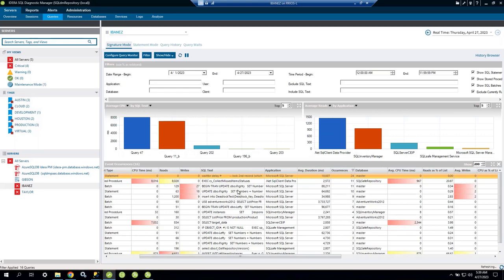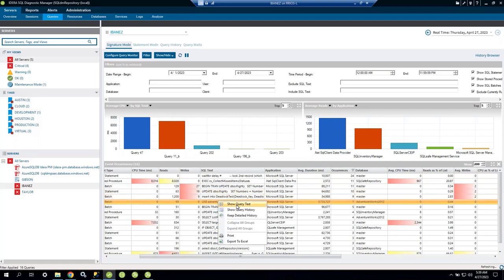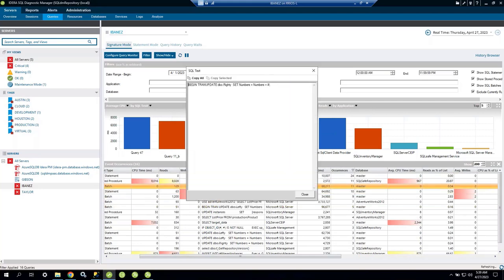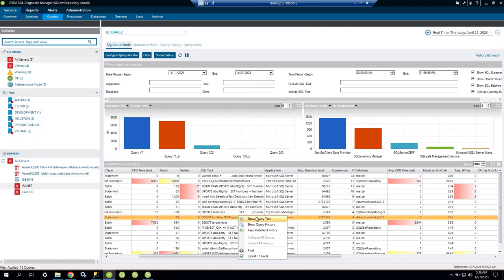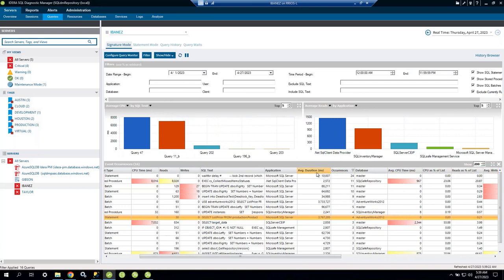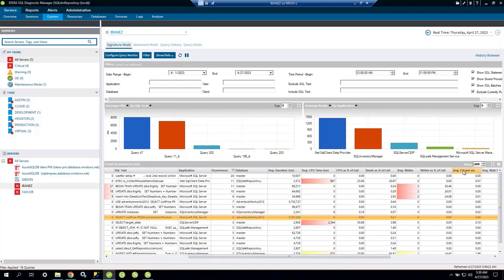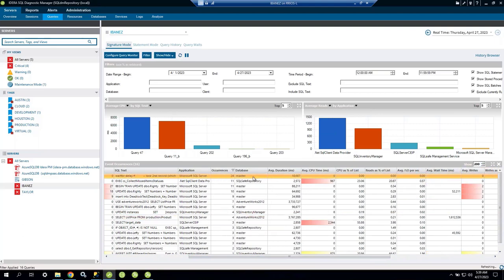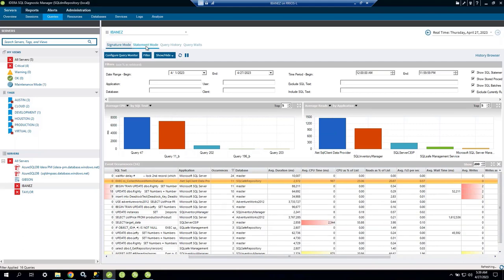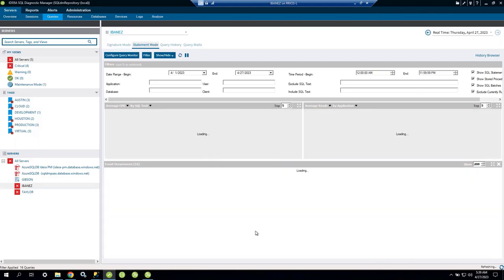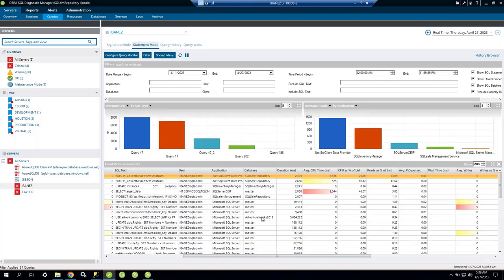I can click on any query and view the full query text. We have two views: Signature Mode, which aggregates all executions of a query and shows average CPU, IO, and wait statistics; and Statement Mode, which shows each execution individually. This is useful because different executions of the same query may have very different performance — one run might take 147 seconds while another takes 2 seconds, possibly due to parameter sniffing.